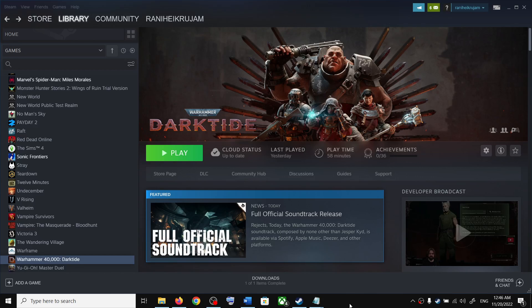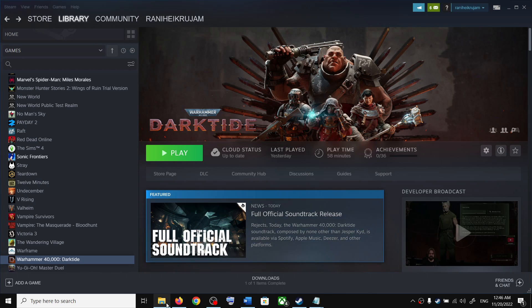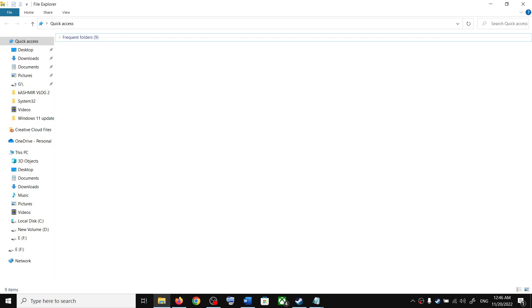Hello guys, welcome to my channel. Today in this video I'm going to show you where to find the save game files and config file for Warhammer 40,000 Darktide game on your Windows computer. Now for this, open File Explorer.